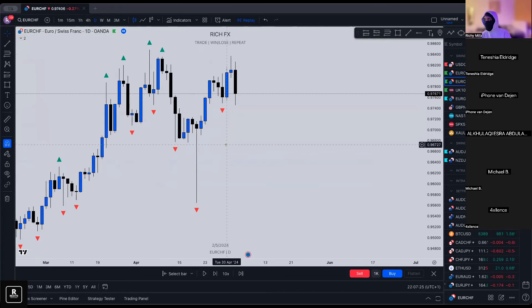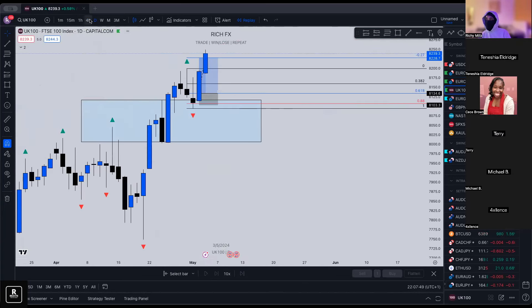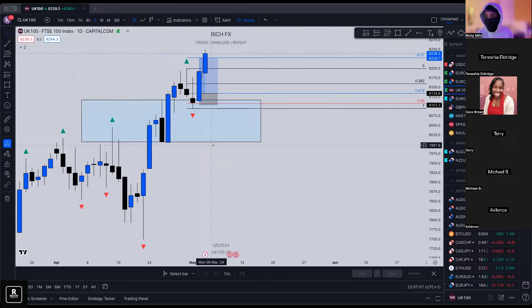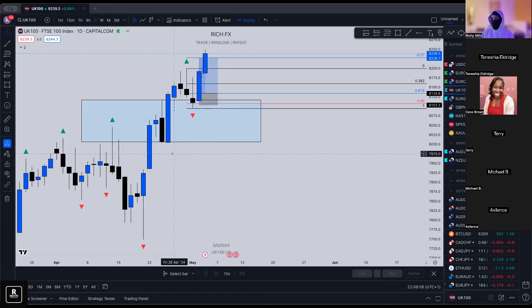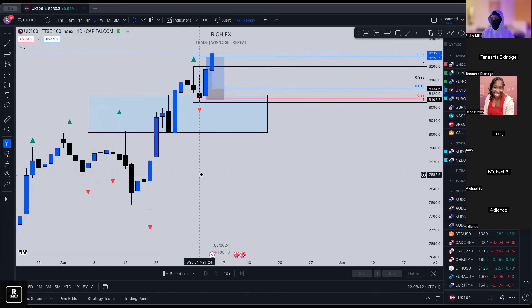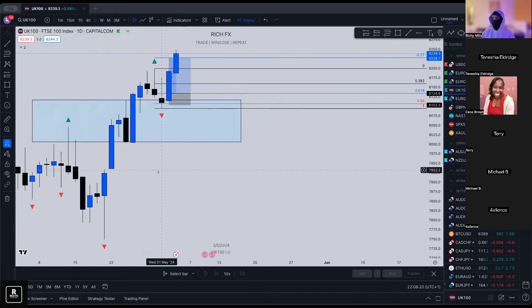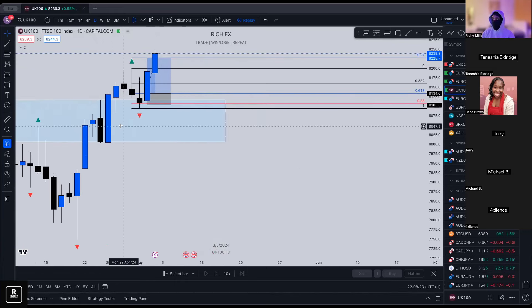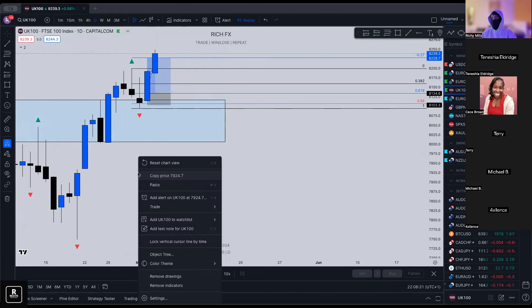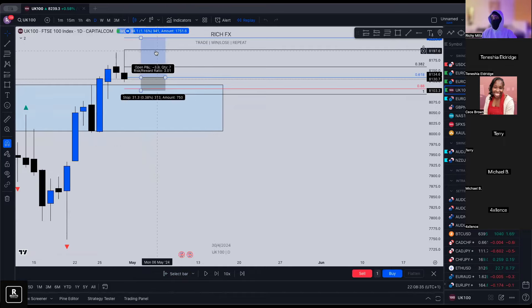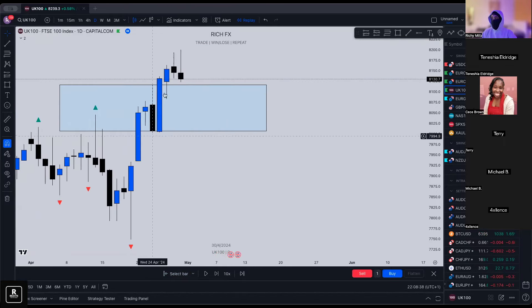Here we've got UK100 — FTSE 100. It's the same as US30, NAS100, S&P500, it's an index — just the UK version. Same scenario here, and this is a good one. I didn't call this one out on last week's call because it didn't form until Wednesday — during the week. This is why we always wait for a candle closure. We've got the second retracement candle — I actually did call this one out. Price was here when I pulled it out, and I said: okay, we have the impulse and we have the correction.